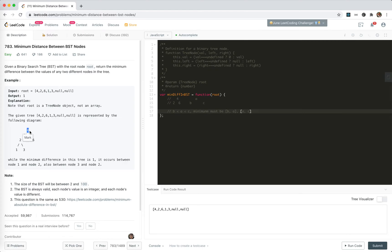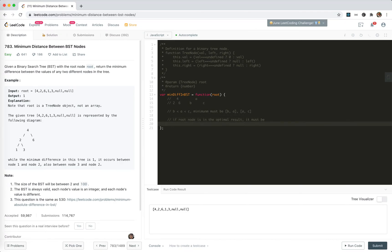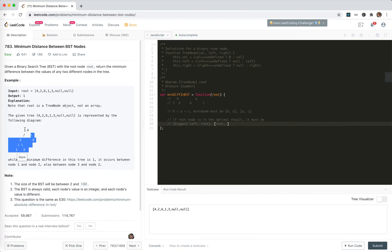If we take the root node and suppose the optimal result involves this root node with something else, what must it be paired with? The numbers to the left are smaller than it, so it must be the biggest of the left. That means the comparison is biggest-left versus root. And for the right numbers, all of them are bigger than the root, so it might be the smallest of the right.